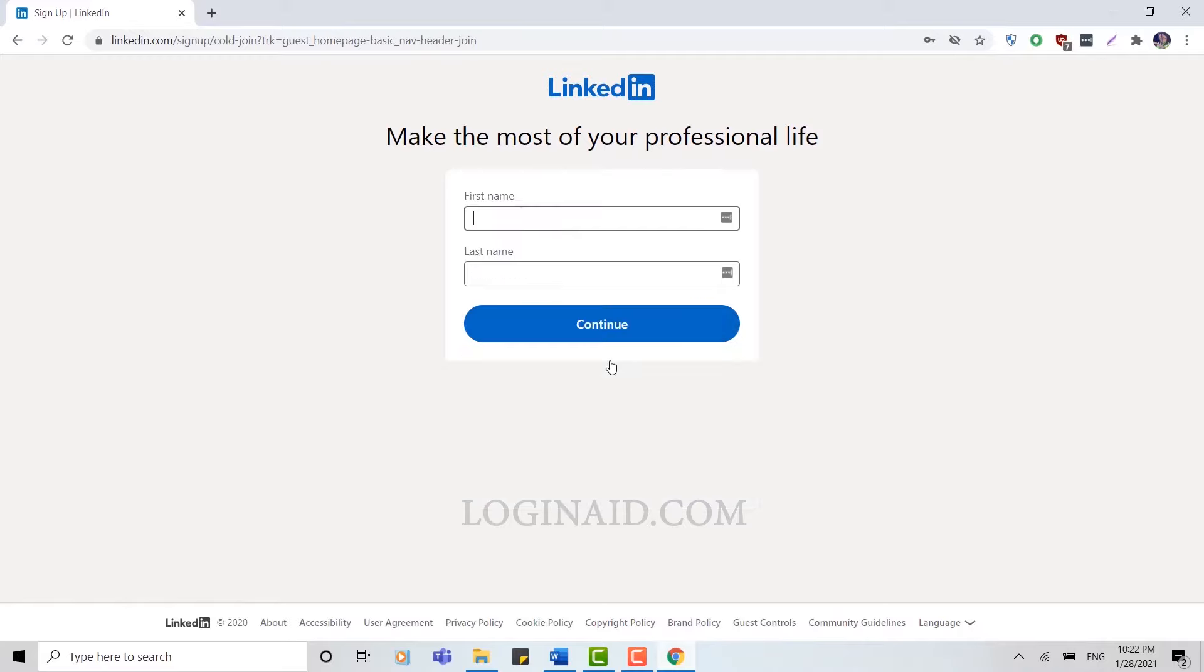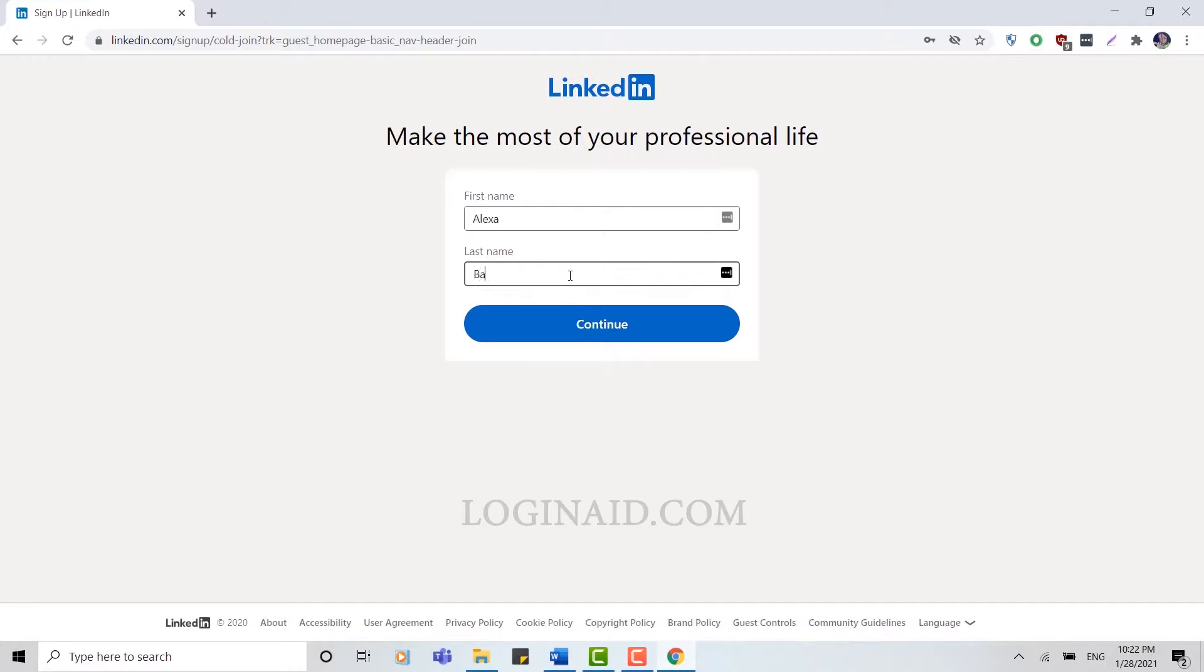Here you need to provide your first name and then your last name, and then click Continue.